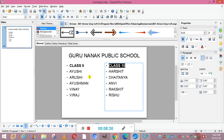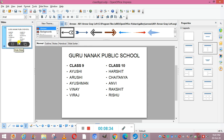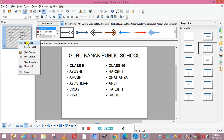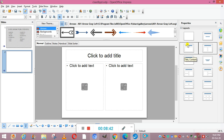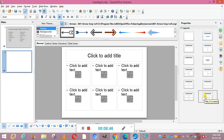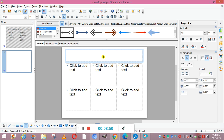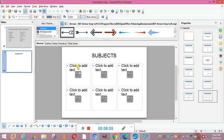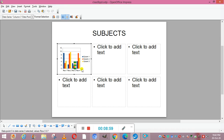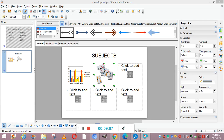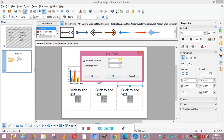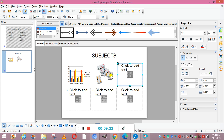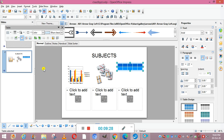Now we will create one more slide by right-clicking and selecting New Slide. In this slide we take another design where we can add subjects — for example, we add English. I have also inserted a chart, and from the insert options you can insert a chart, movie, picture, or table. For example, here I insert a table with five columns and two rows, so the table is inserted and the second slide is created.